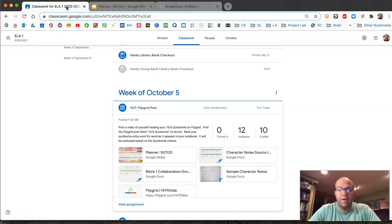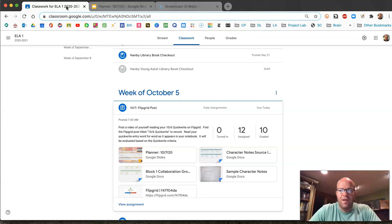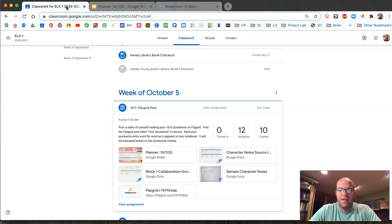Hi there, my name is Mr. Newman. This is Wednesday, October 7th. This is eighth grade language arts and here is our class recap.